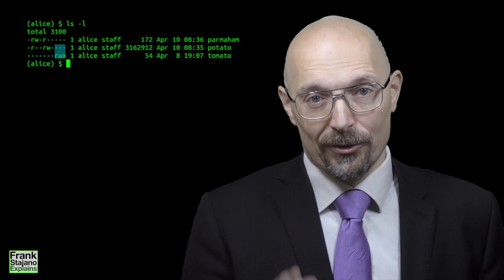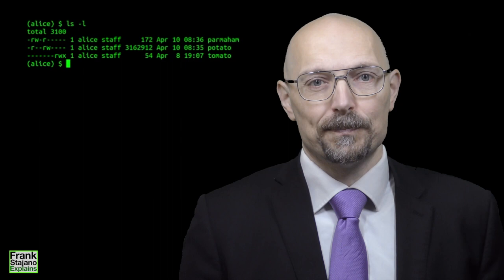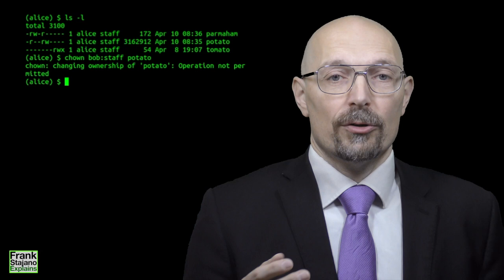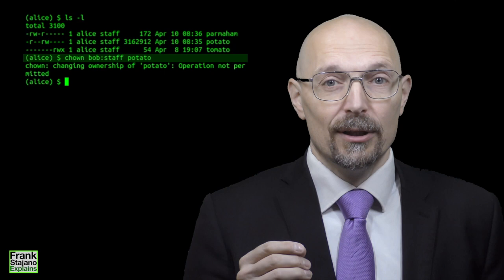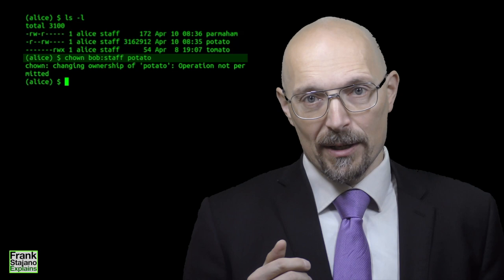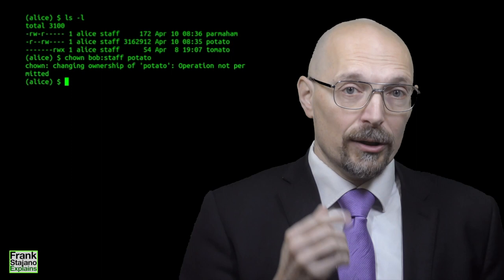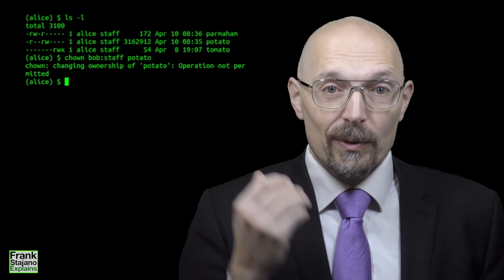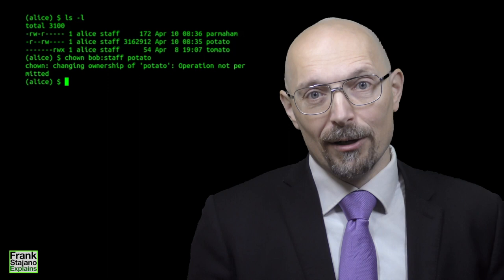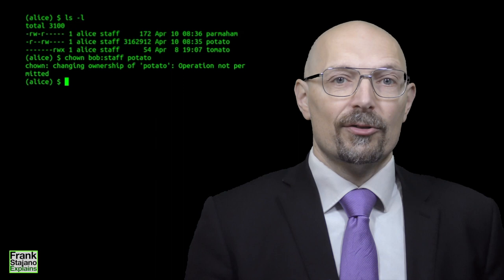The file owner, and optionally also the file group, can be changed with the chown command. For example, chown bob:staff potato will set the owner of potato to Bob, and its group to staff. But only the owner of the file, or root, can change the group, and only root can change the owner. So Alice can't actually change potato to be owned by Bob, not even if she's feeling especially generous today. This used to be possible in some early versions of Unix, but devious users were giving away large files that made other users go out of quota, and it also made forensic investigations harder by making it easier for attackers to hide their tracks. So now, in POSIX, only root can change ownership of a file.